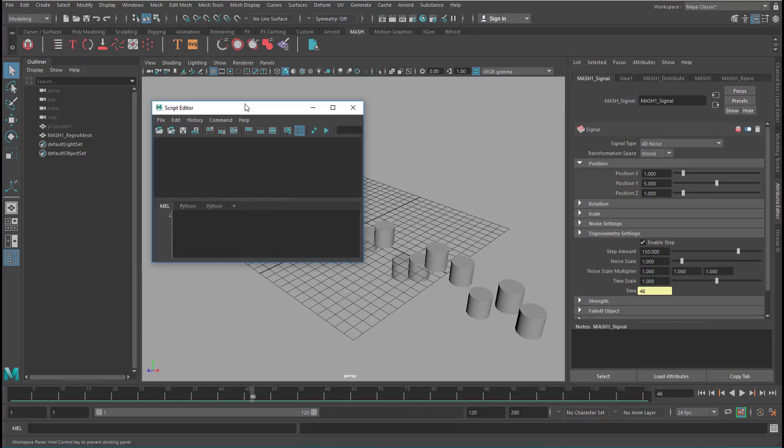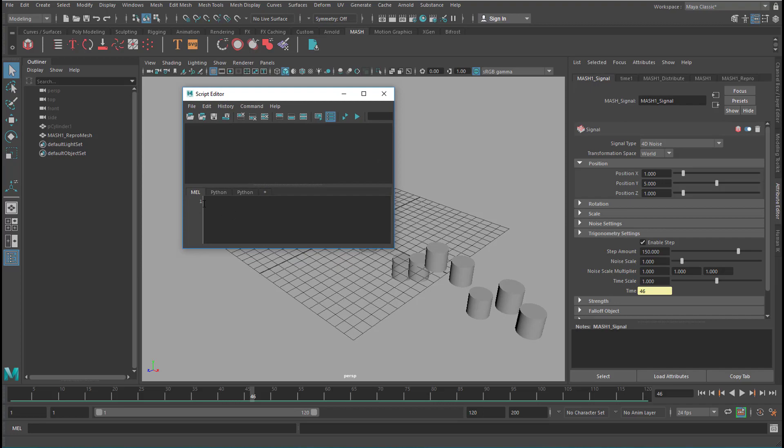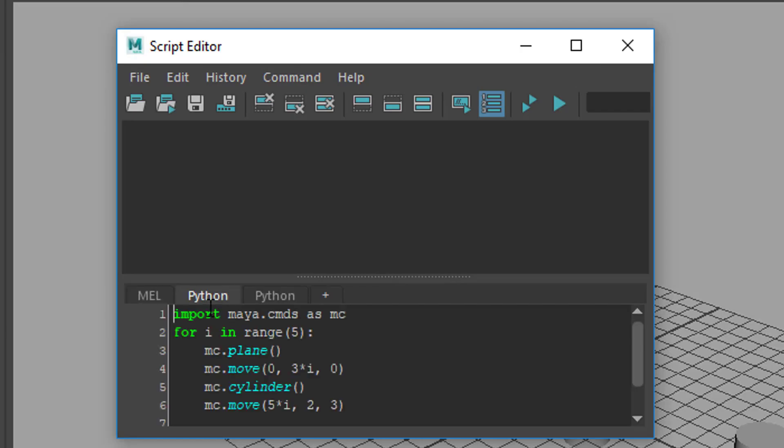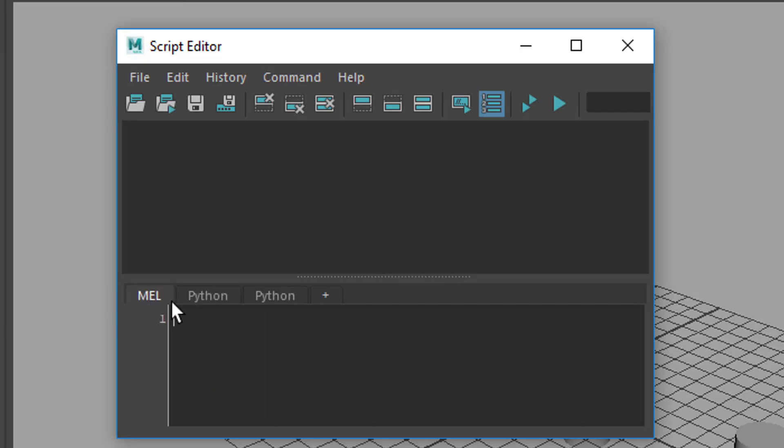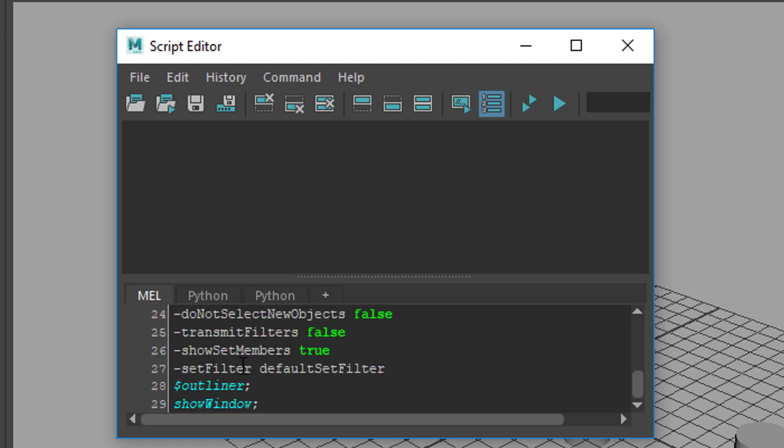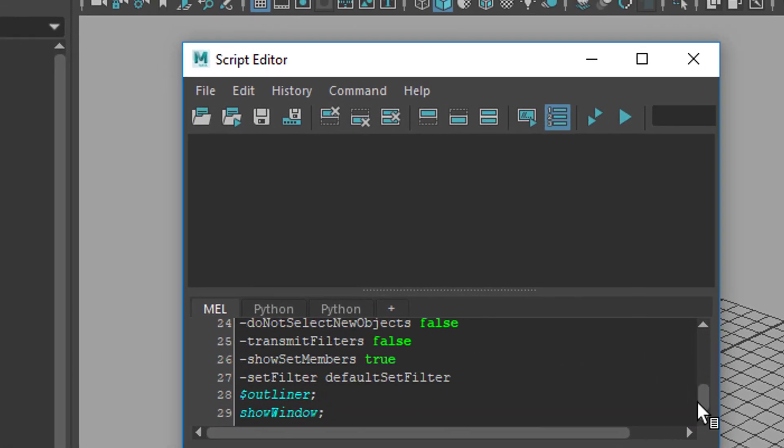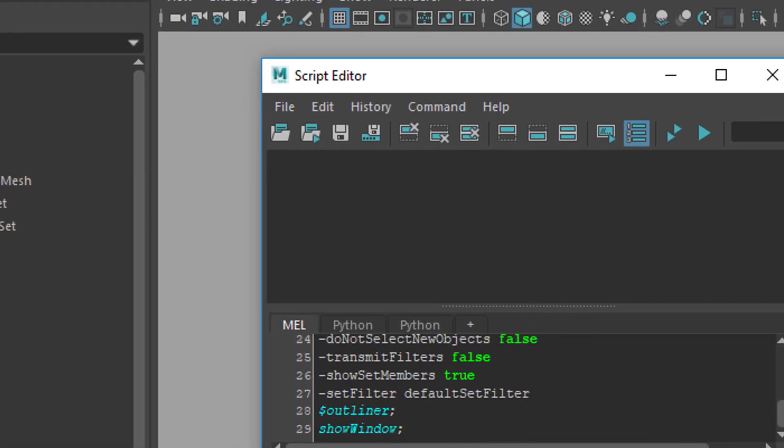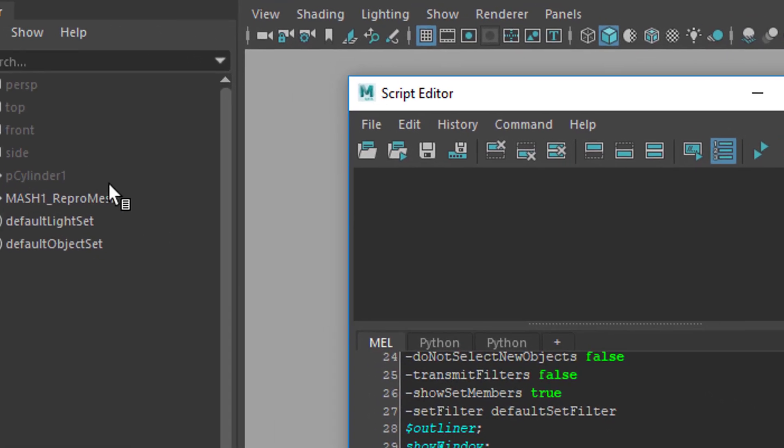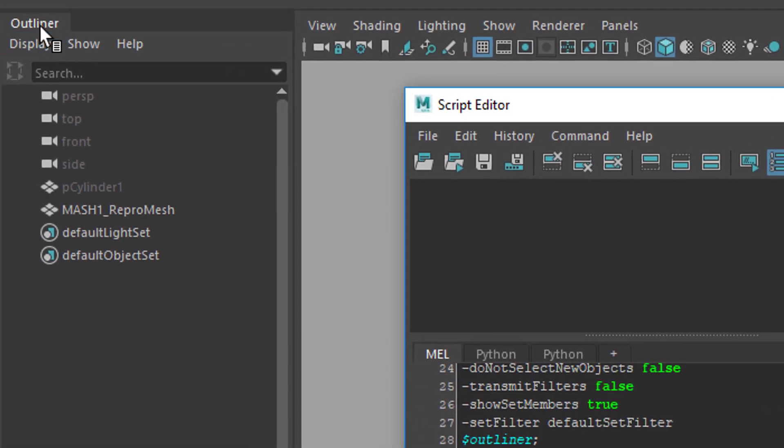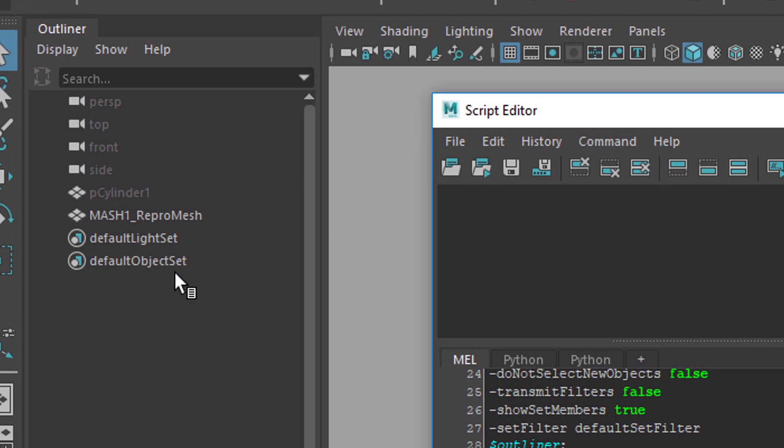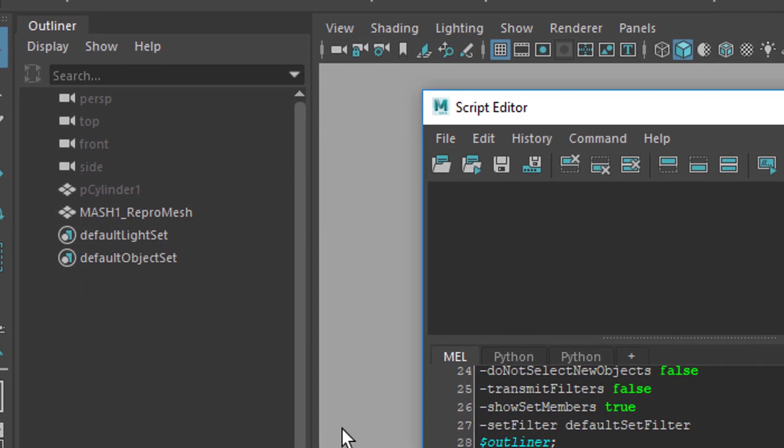This is a script editor. Make sure that it's set to Mel, not to Python, which would be a different programming language. And you paste the lines which you just copied right here. Now, this is the outliner where we are missing the MASH waiter.